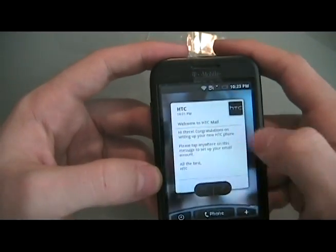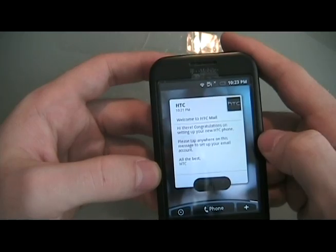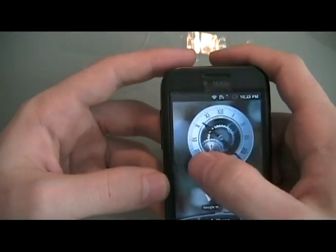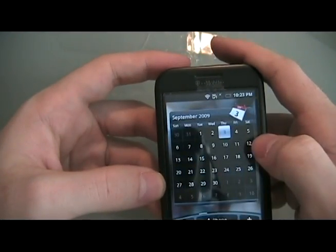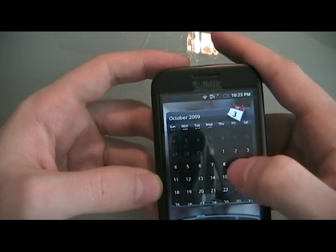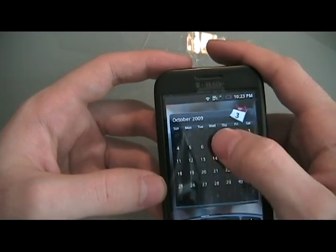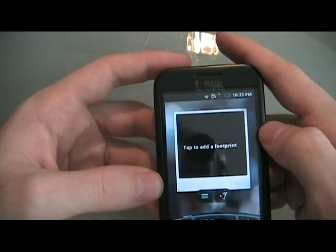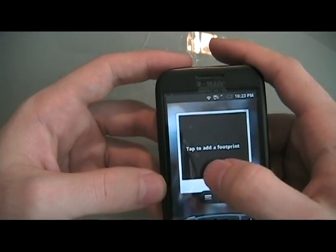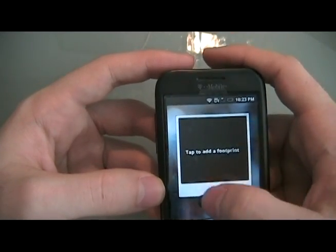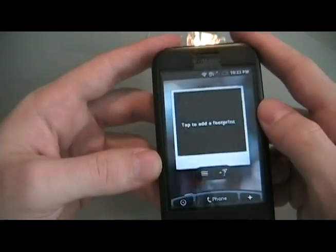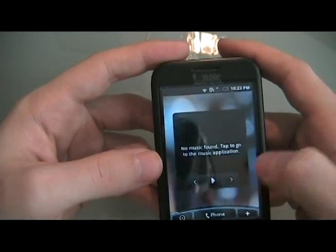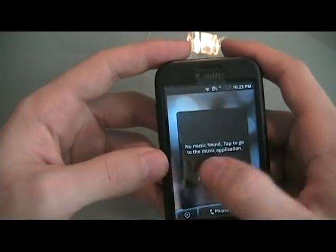Here's email, same concept. Calendar — you can click through your calendar to get to different months. Here's footprints or a photo album; you can click through your photos. And music — you can tap left and right to get through your music as well.